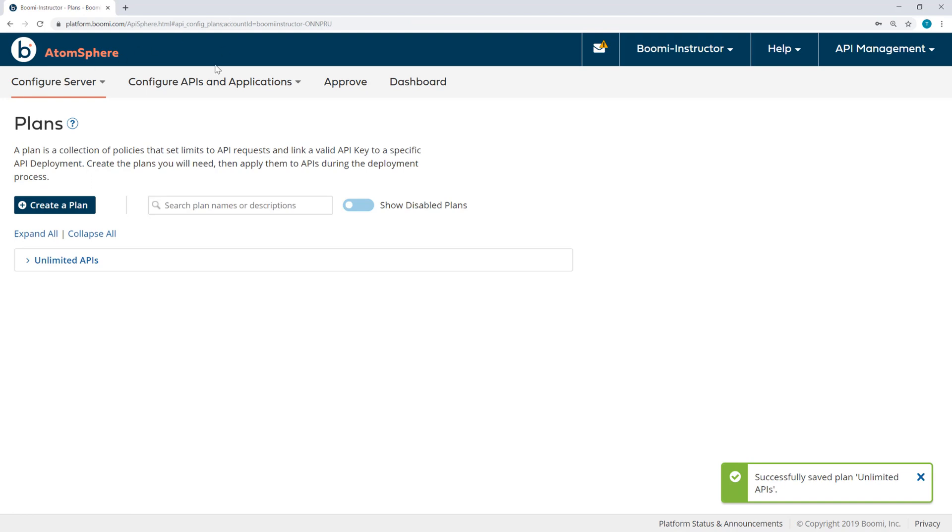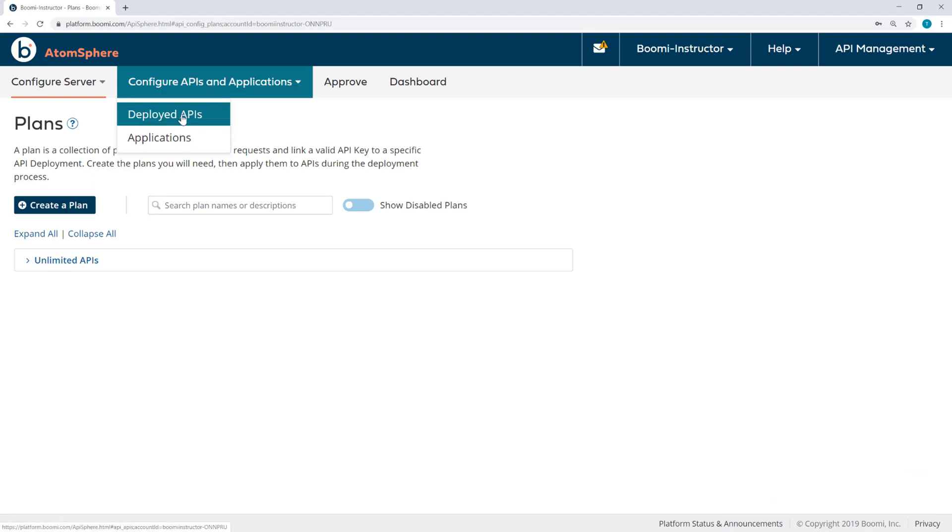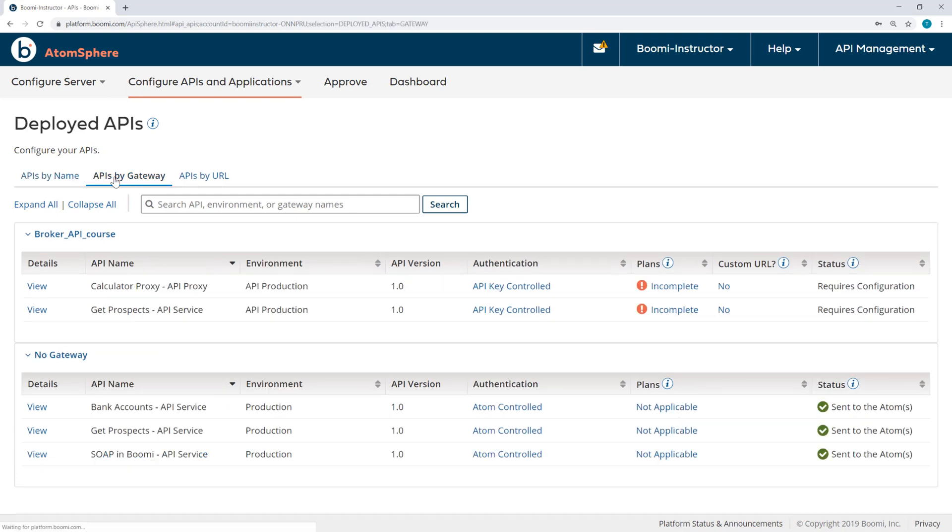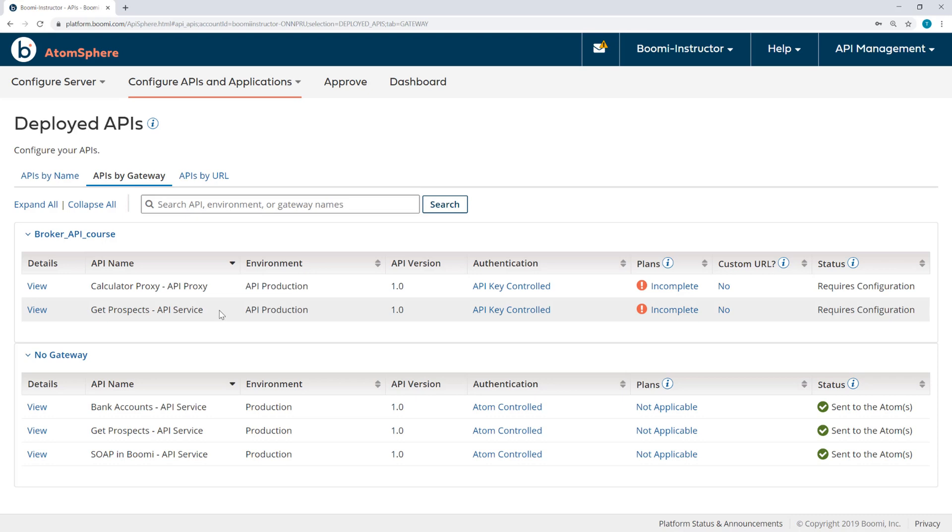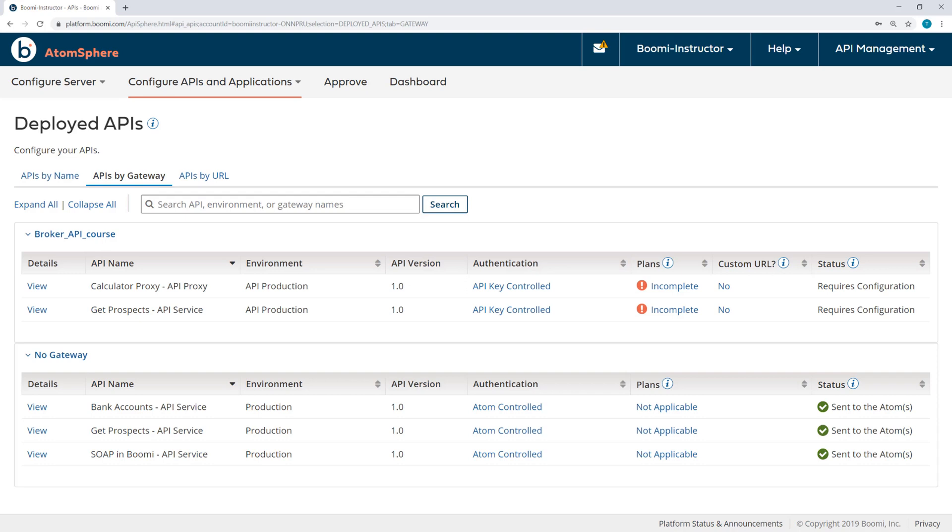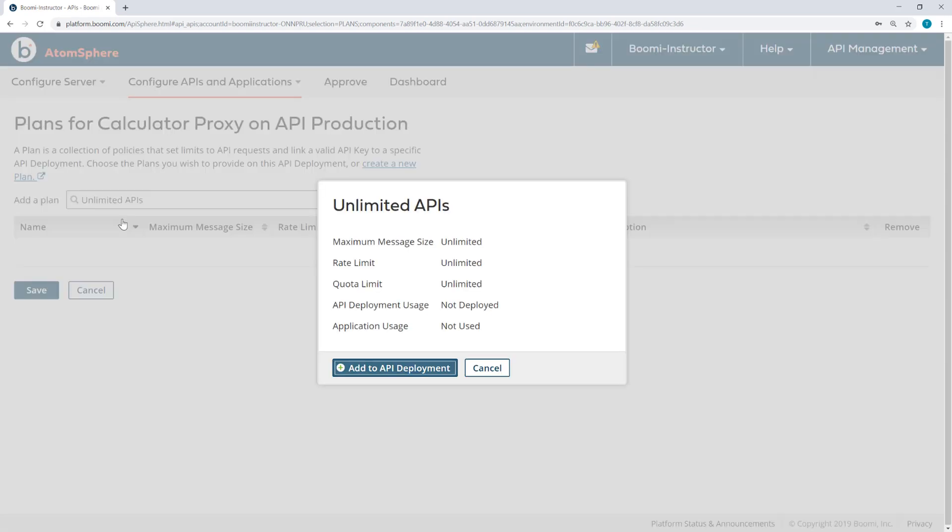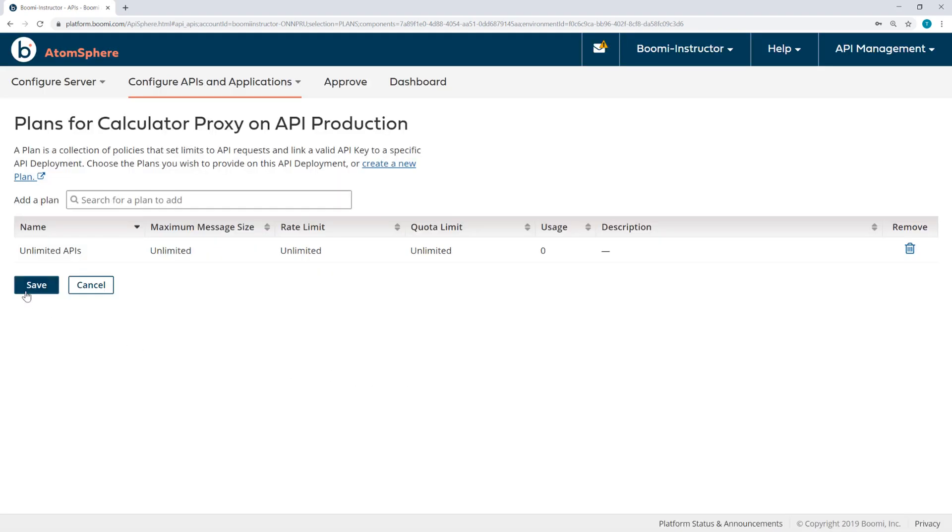Now going to the deployed APIs, I'm going to view the APIs by gateway. And you can see that my API proxy and my service are both incomplete because I have not yet chosen a plan. So let me choose the proxy first and then search for a plan to add unlimited APIs, and I'll add that to the deployment.